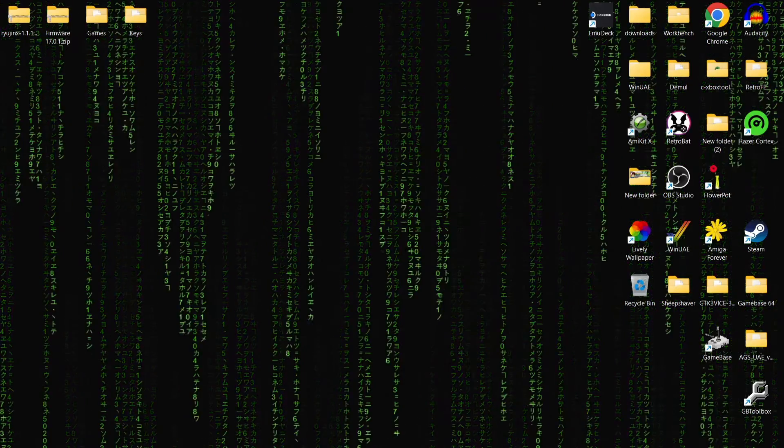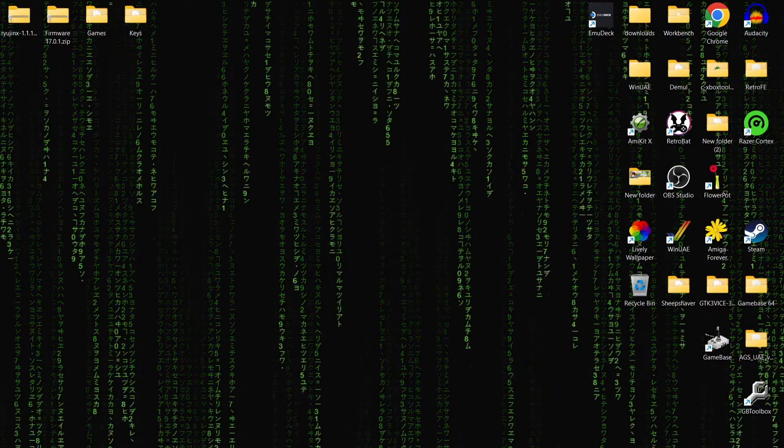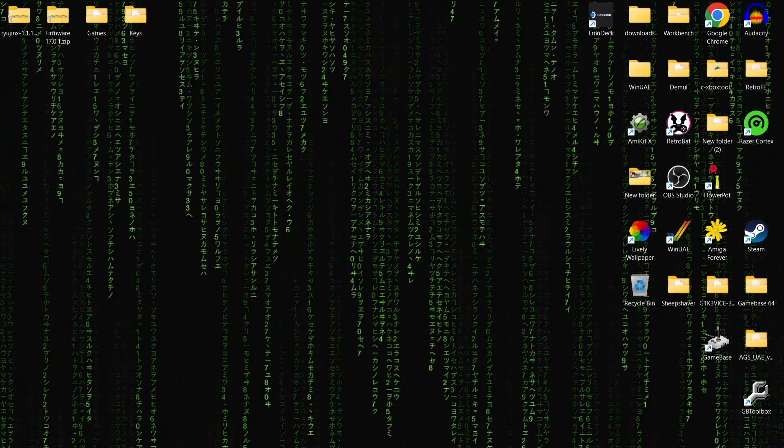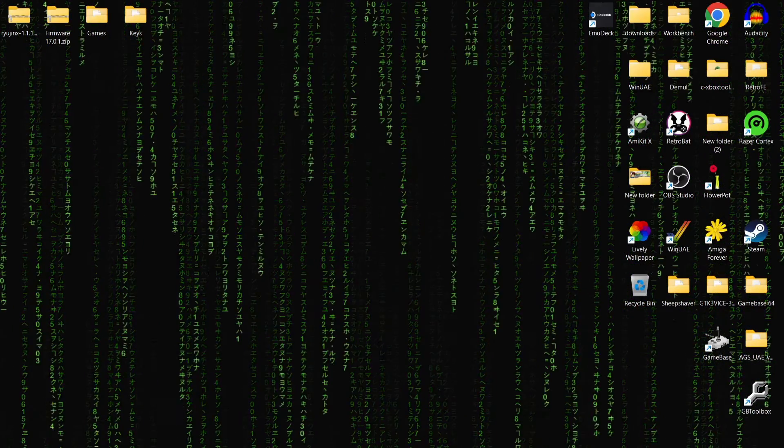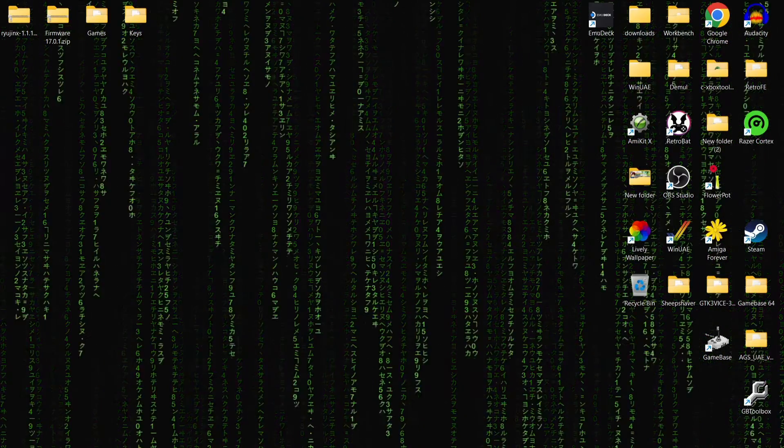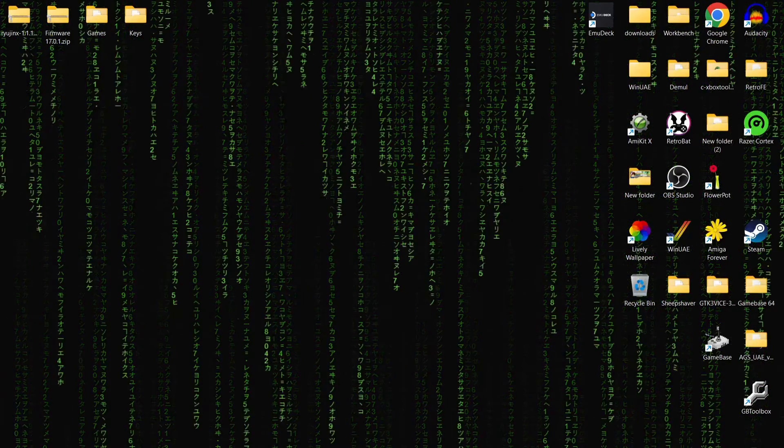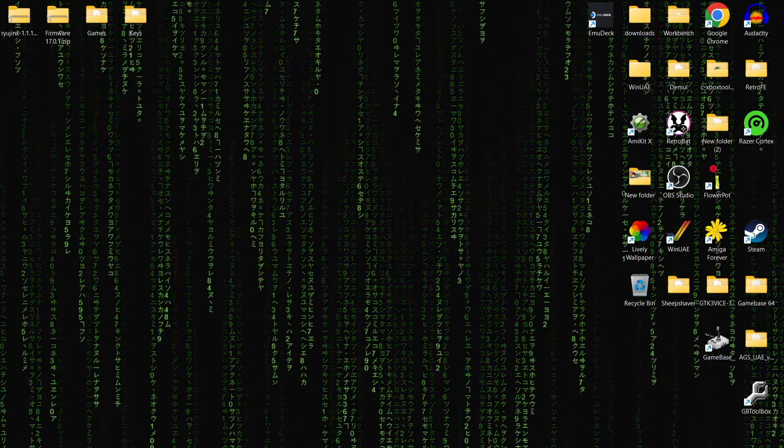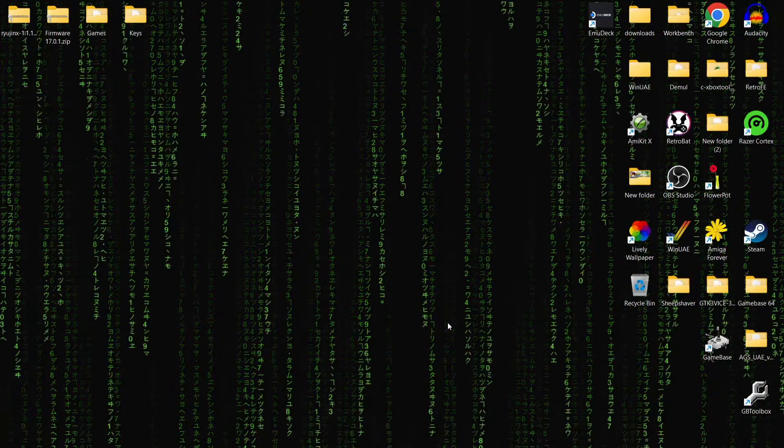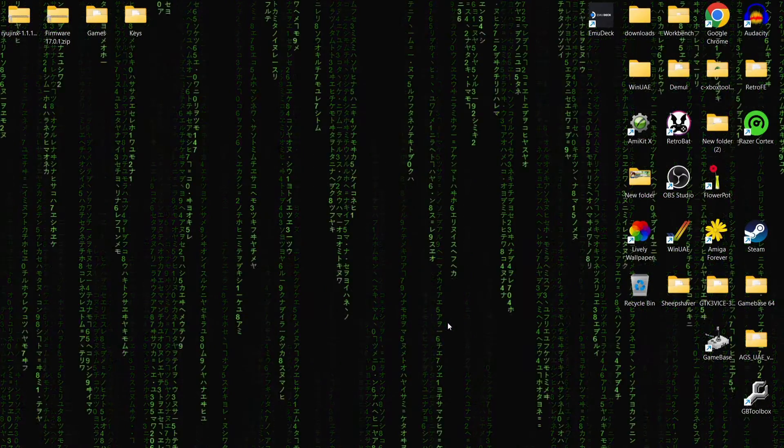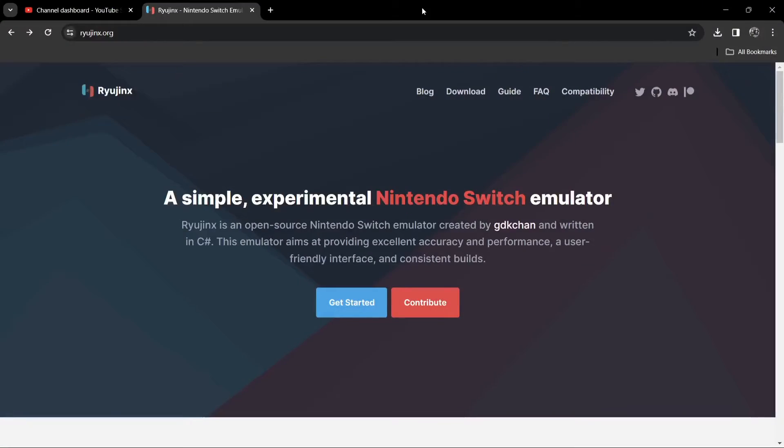So we're looking at Ryujinx. Now with this, there's also, of course, another Nintendo Switch emulator which is Yuzu. Now some people go for both or some people go for one or the other. Personally, I think they've both got their strengths and weaknesses. Regardless, we're going to get on with Ryujinx today.